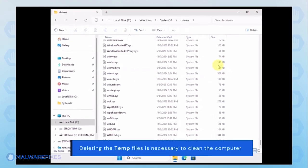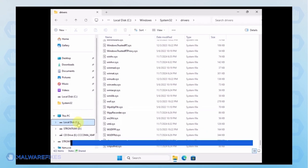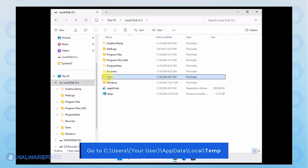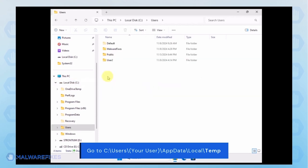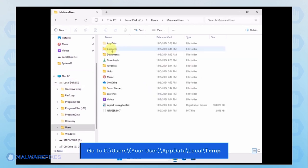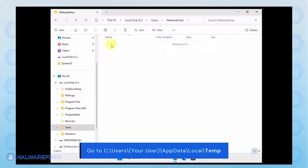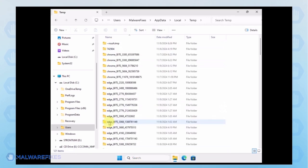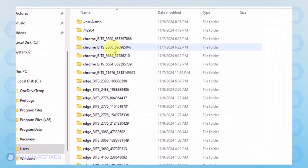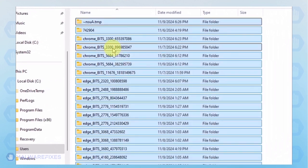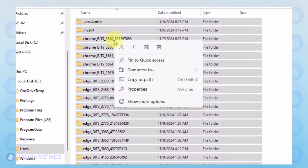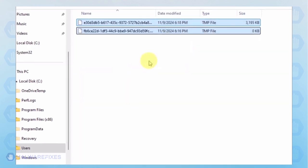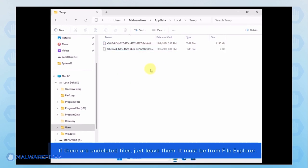Now, we will delete the temporary files under your account. Go to C, Users, Your User Name, AppData, Local and Temp Folder. Select all the files in this folder and delete them. Close File Explorer.